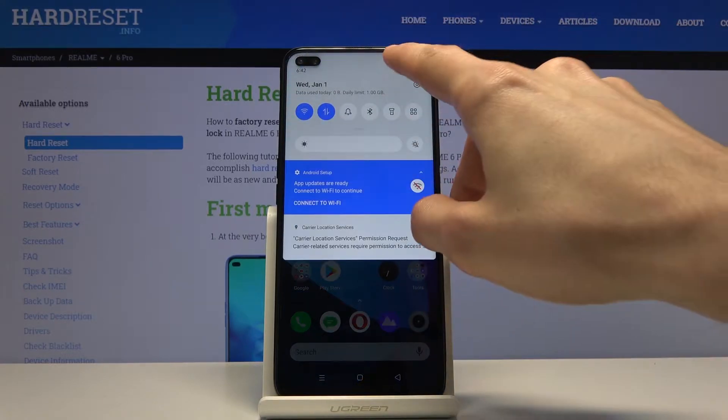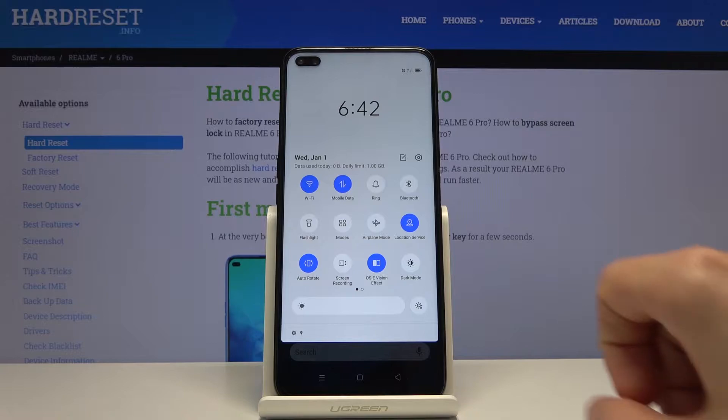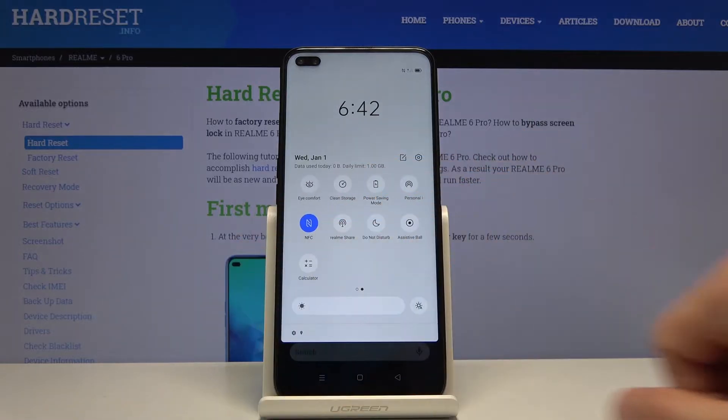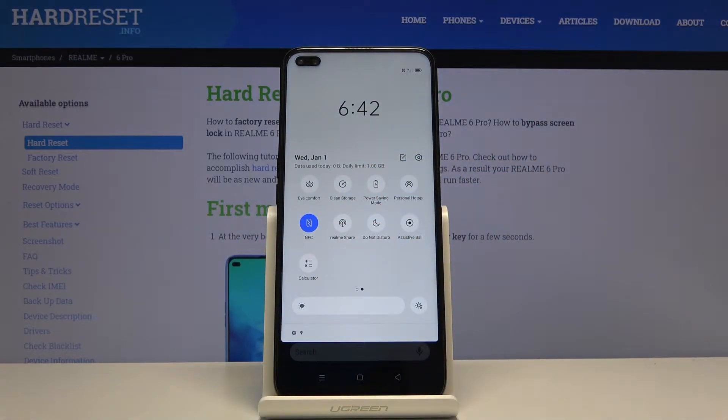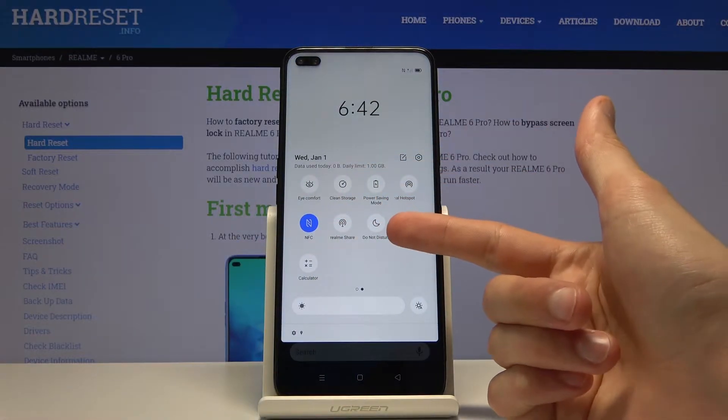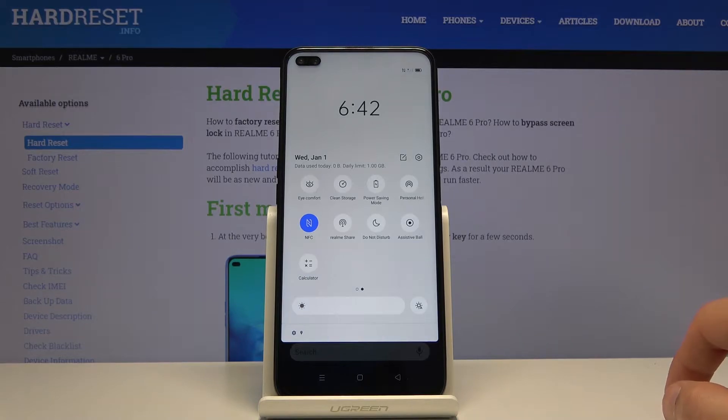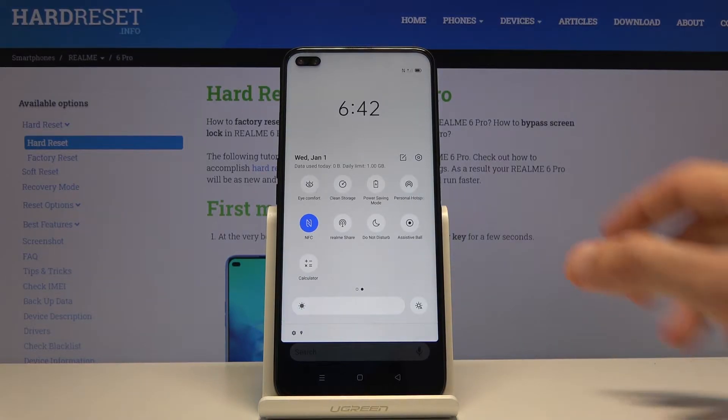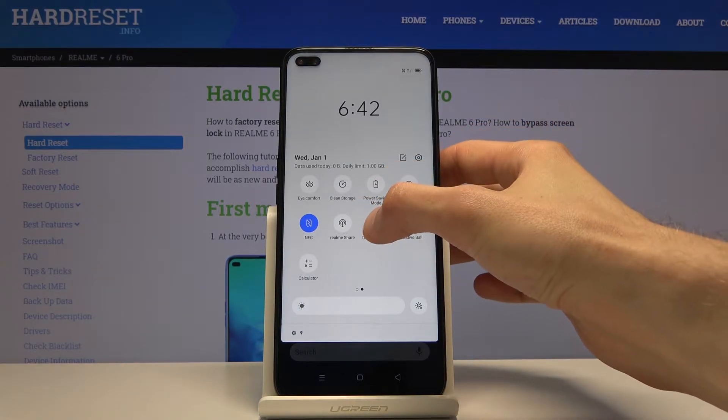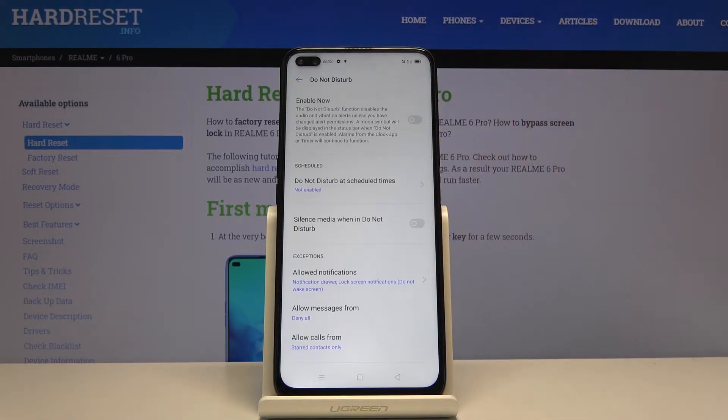To get started, let's pull down the notification panel. For me, the do not disturb mode is located on the second page right over here. Before you tap on it to enable it, you want to hold it and this will take us to the settings.